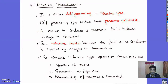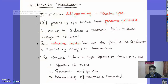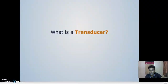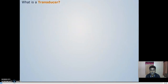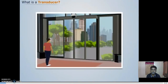Good morning students. In the previous class we have seen the definition of transducer and types of resistive transducer. In this class we are going to start about inductive transducer, but before that I would like to explain what is a transducer with the help of a video. We come across transducers in daily life without knowing that they are transducers.